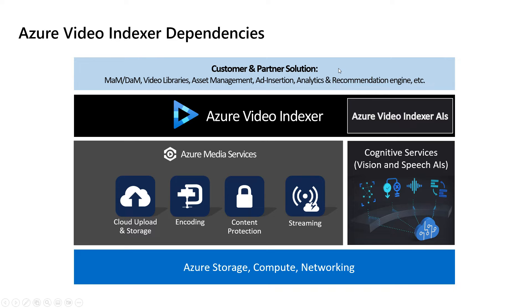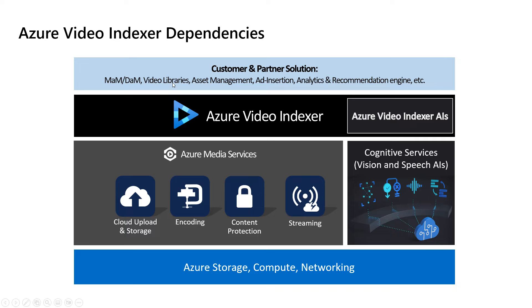On top of that, of course, there are many data asset management and media asset management providers and all sorts of other solutions that build their own solutions and then integrate and implement on top of Video Indexer solution.